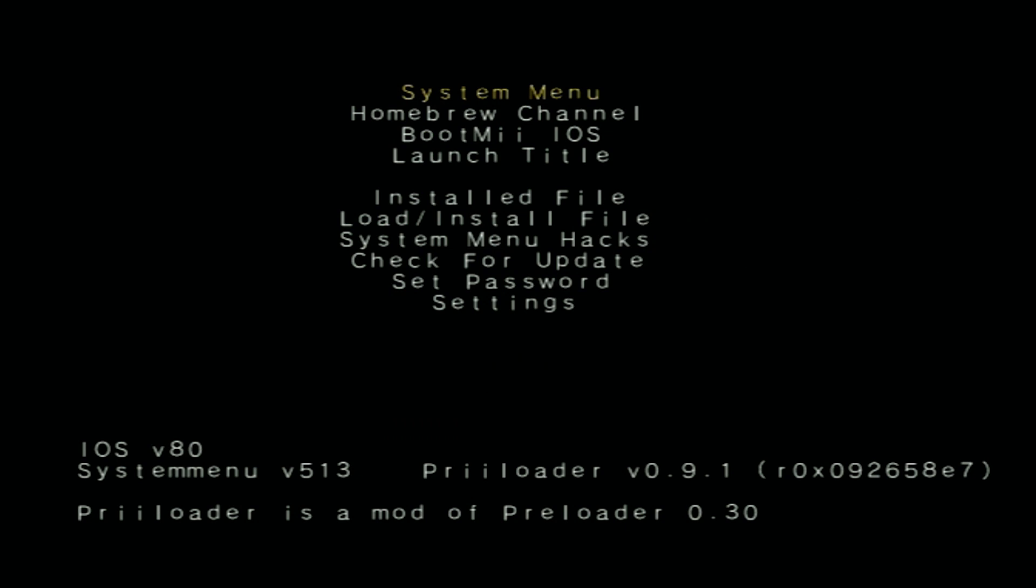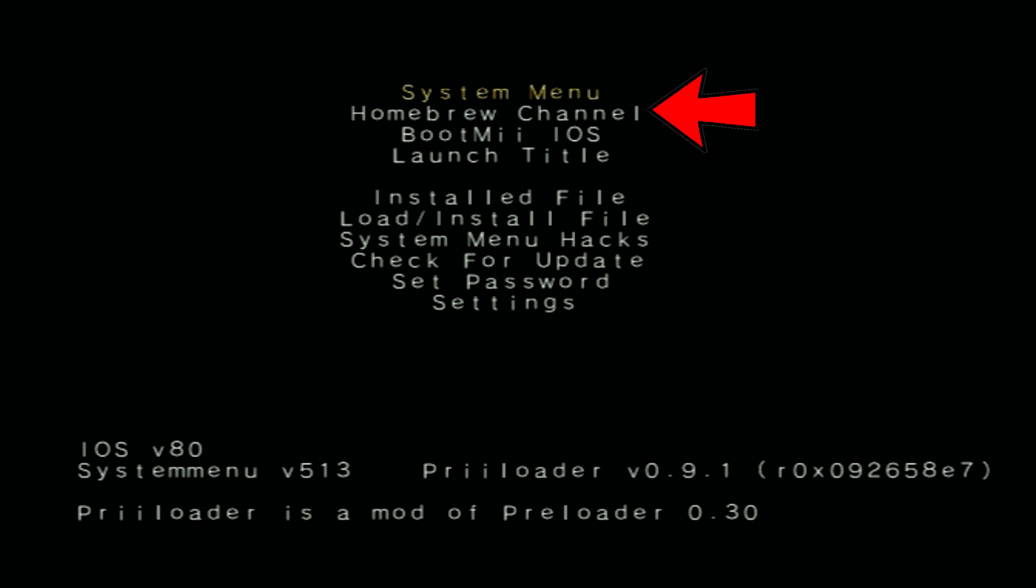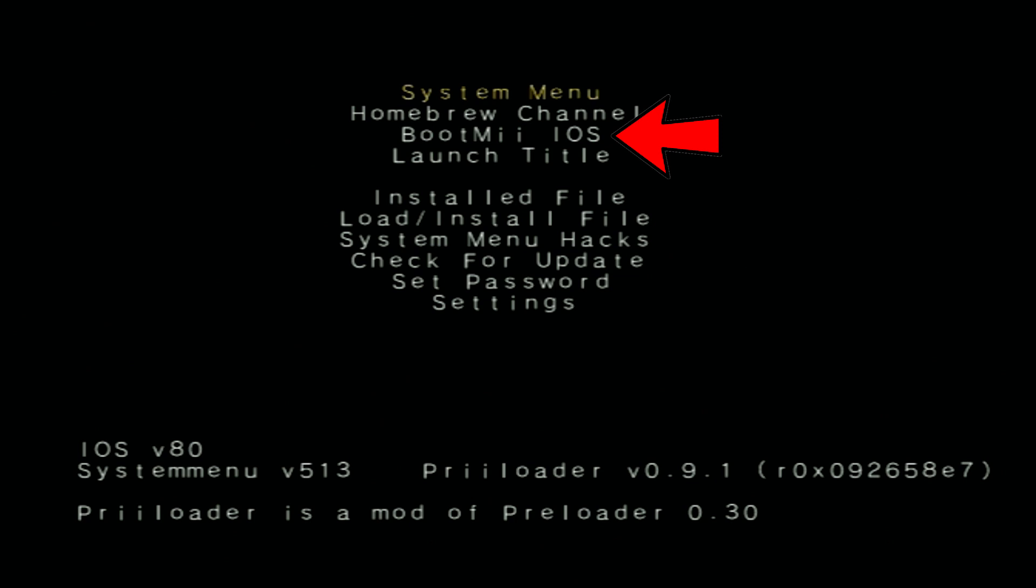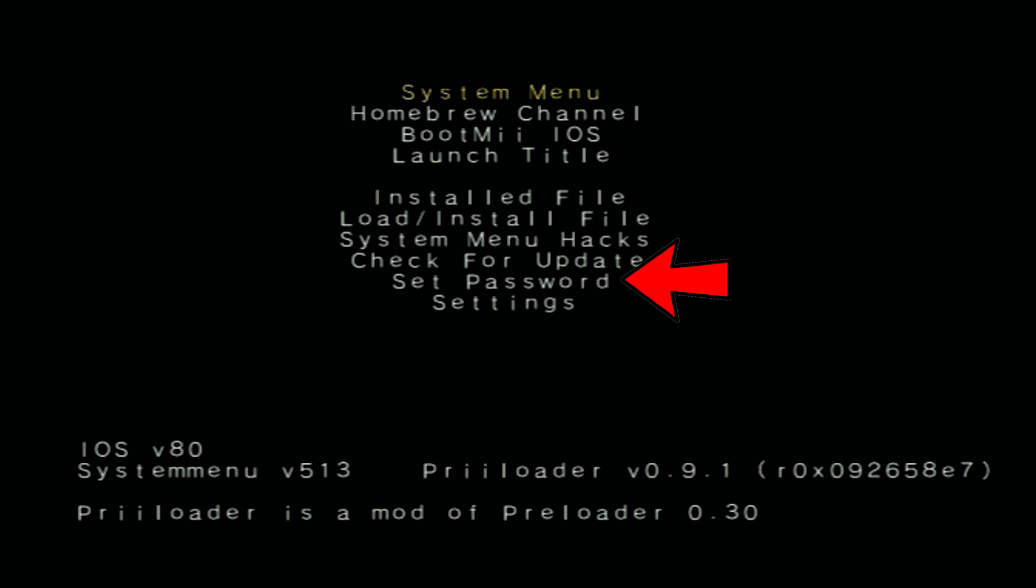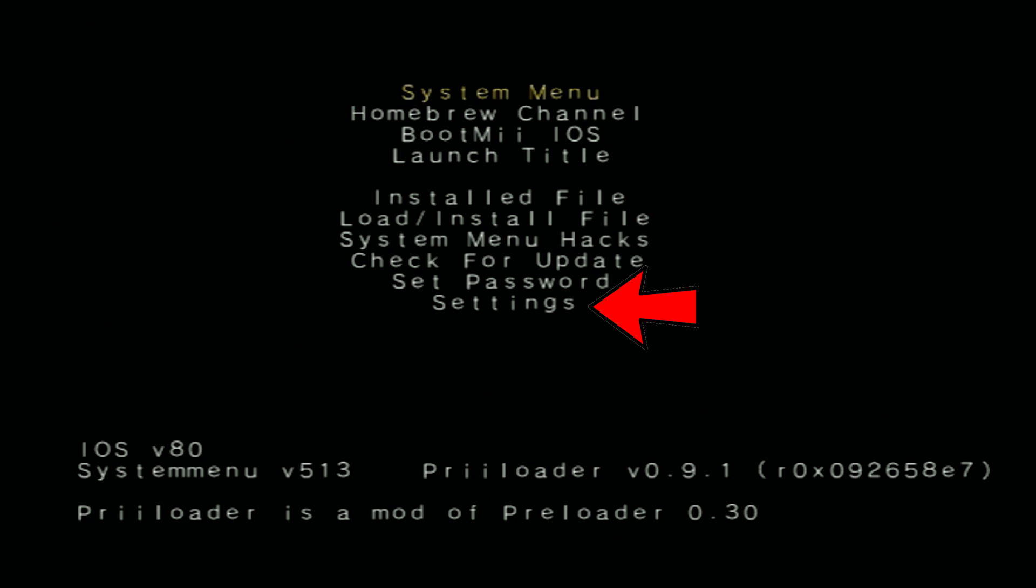From the top you can boot into the System Menu or the Homebrew Channel. Directly below that you can boot into BootMii - that is pretty much for recovery if you've bricked your Wii. Below that you can launch a title. The installed file and load/install file is if you want Preloader to auto-boot into a certain emulator. Say you always want it to go into USB Loader GX, that's one I use. And then you have the System Menu Hacks. We'll get into that in a second. You can check for update, set a password - I've never used that - and you have a little Settings menu.